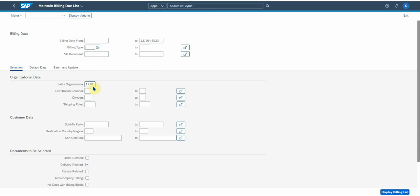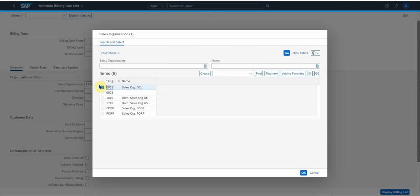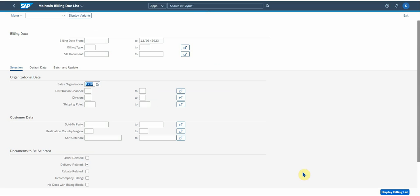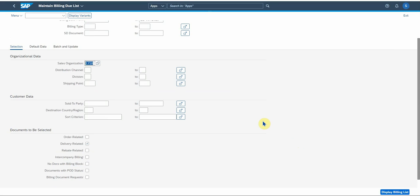The next important field I would say is the sales organization. You can do this by sales org. In this case we're using 1710. Then you can do it by distribution channel, division, even shipping point and specific sold-to parties. So the criteria is there for you to use.